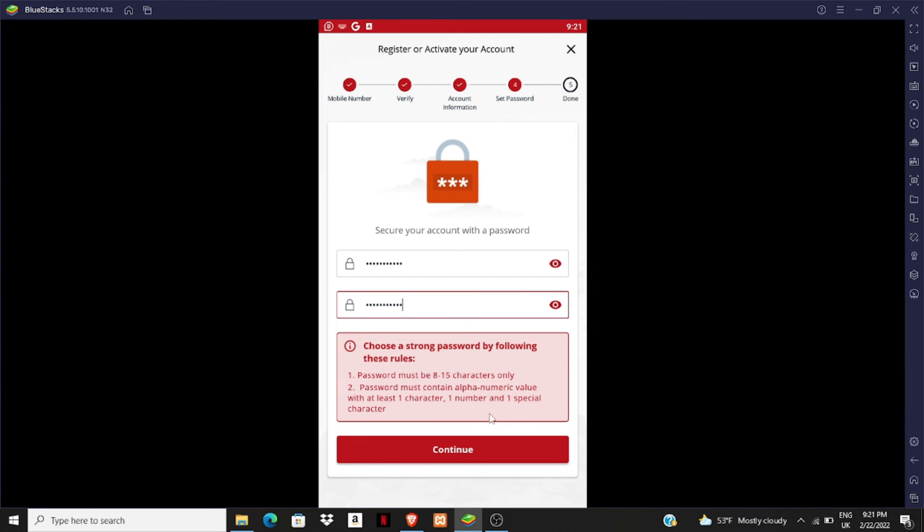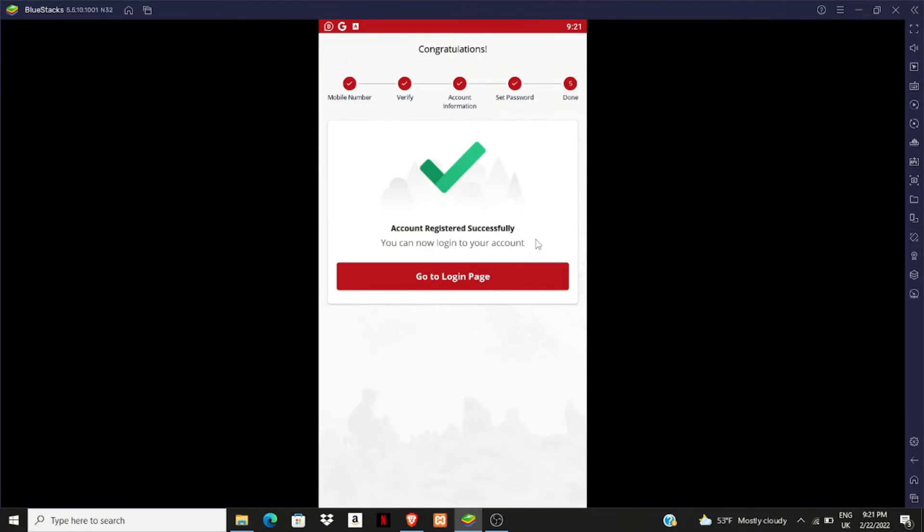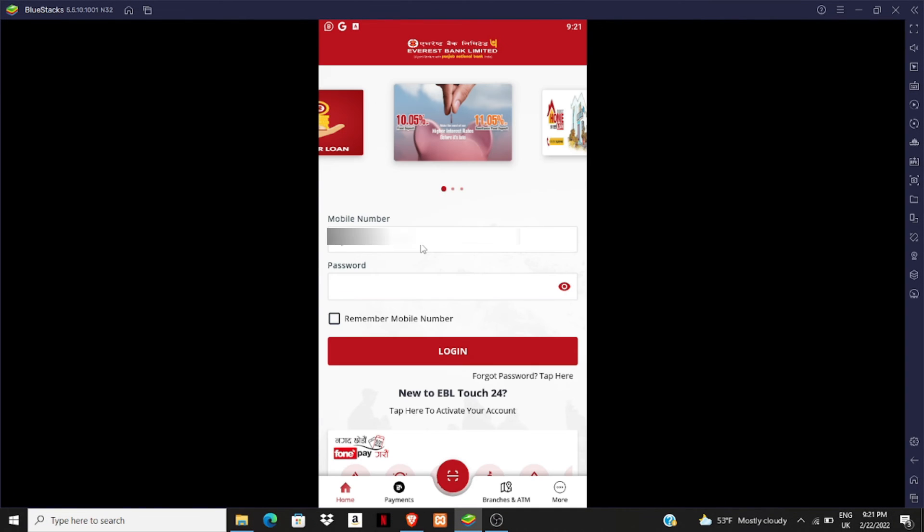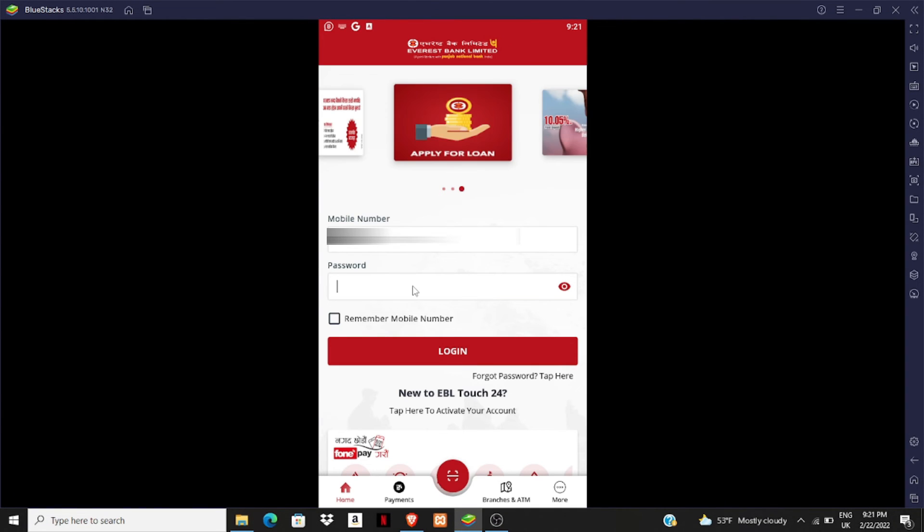If you have given your password, click on continue. And yes, our account is signed in here. Now we have to go to our login page. You can type your mobile number here and your password.